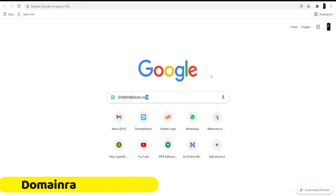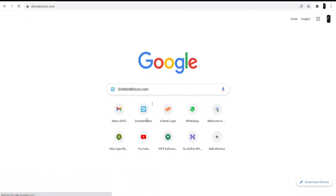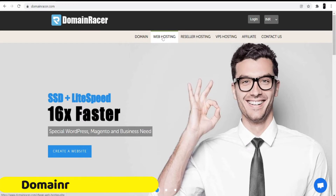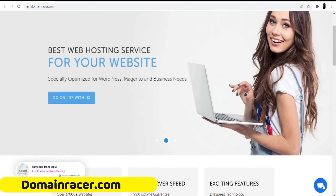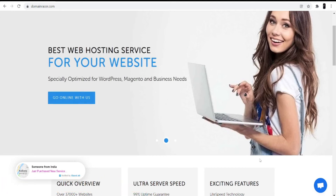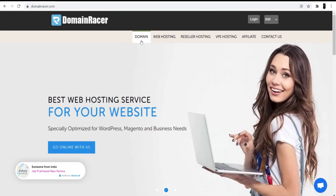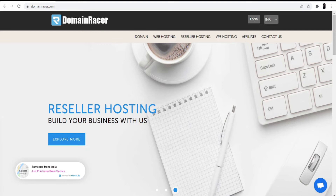First of all, open your browser and search for Domain Racer, or you can directly go to domainracer.com. I'm not going to buy the hosting here because I already have it with Domain Racer. I really love their services — they have great service, instant support, and a support chat where you can talk to them directly. You can also contact the sales person if you have any technical issues. So I'm only going to buy the domain here.